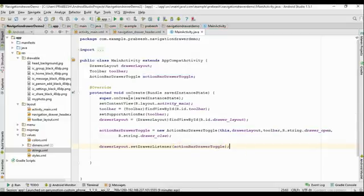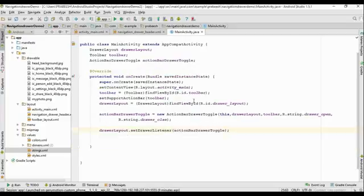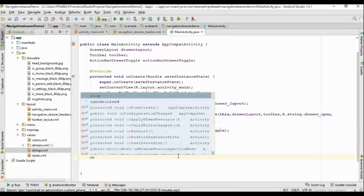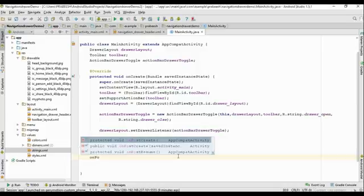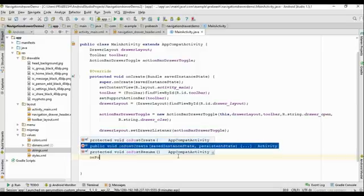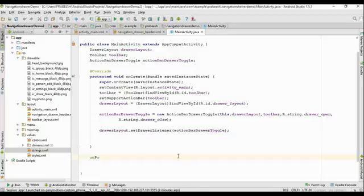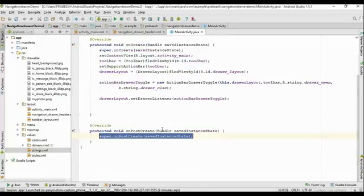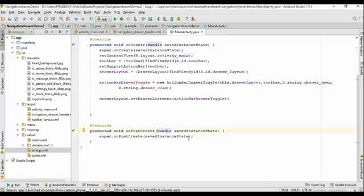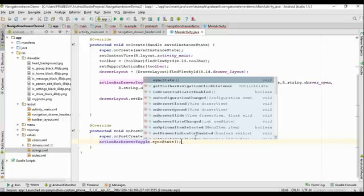Now we have to make sure we synchronize the state of the ActionBarDrawerToggle whenever the layout is restored. For that, we need to override the onPostCreate activity lifecycle method — make sure you select the onPostCreate with only one argument, which is a Bundle savedInstanceState. From this method, call actionBarDrawerToggle.syncState().